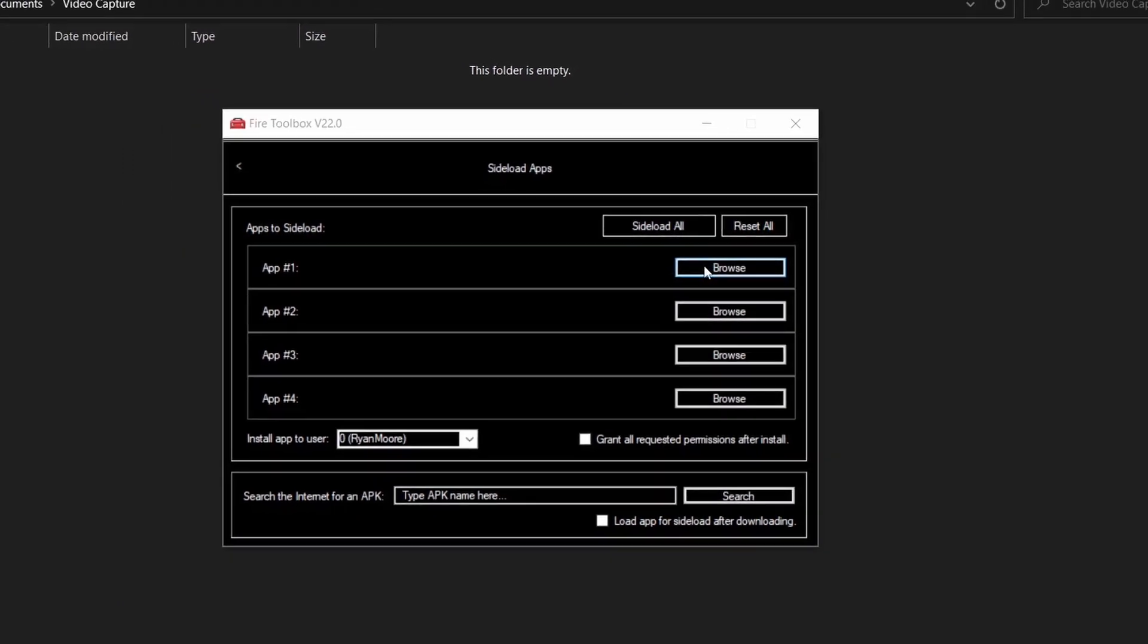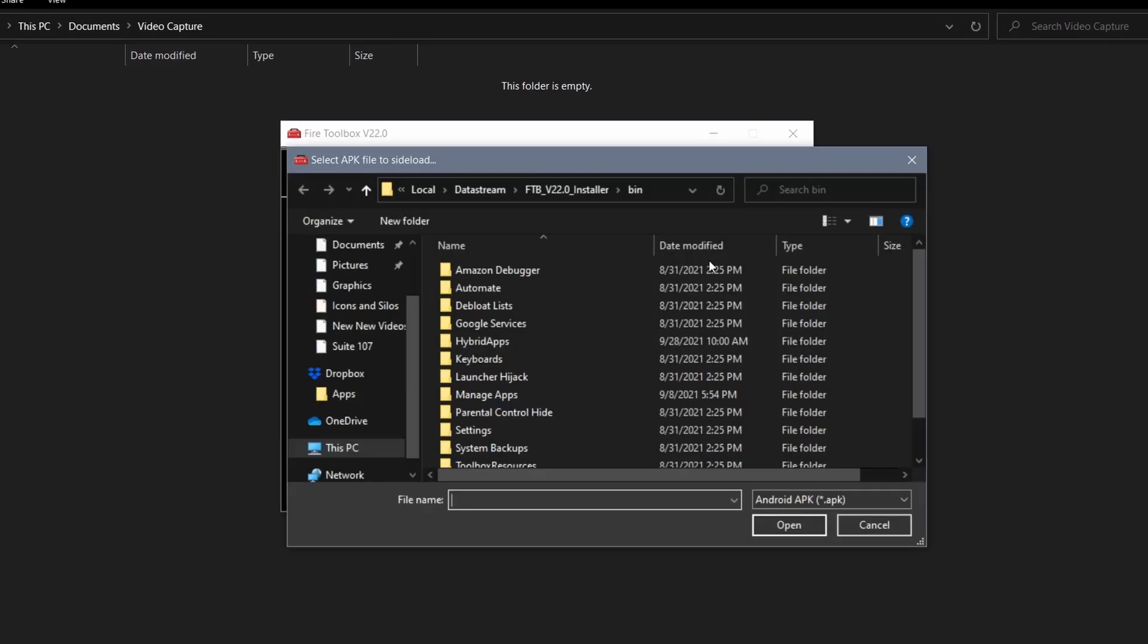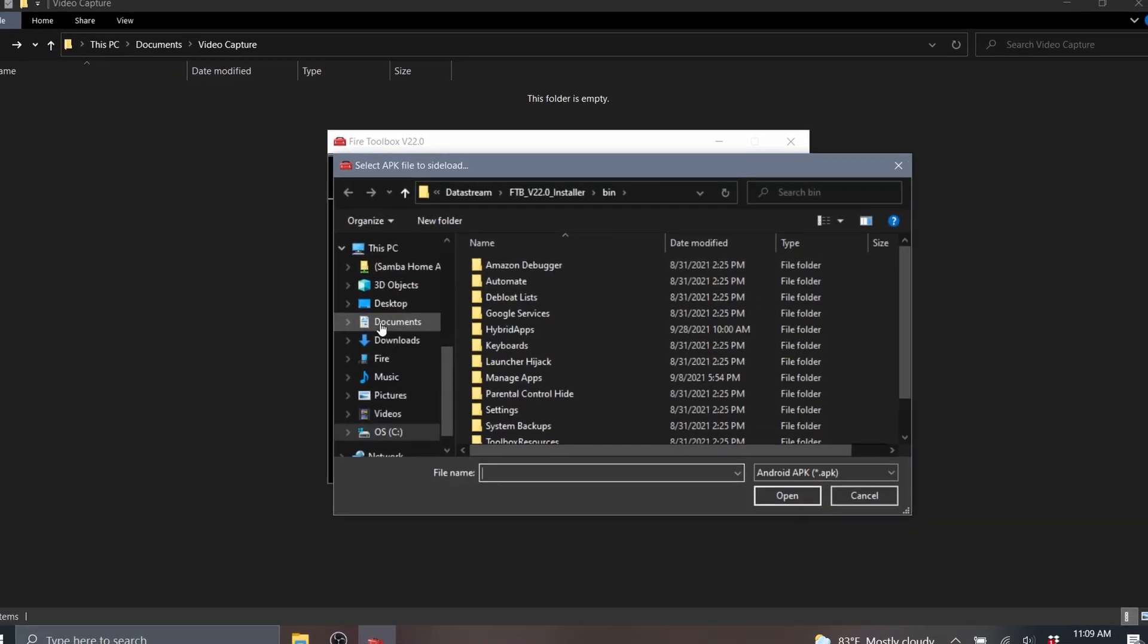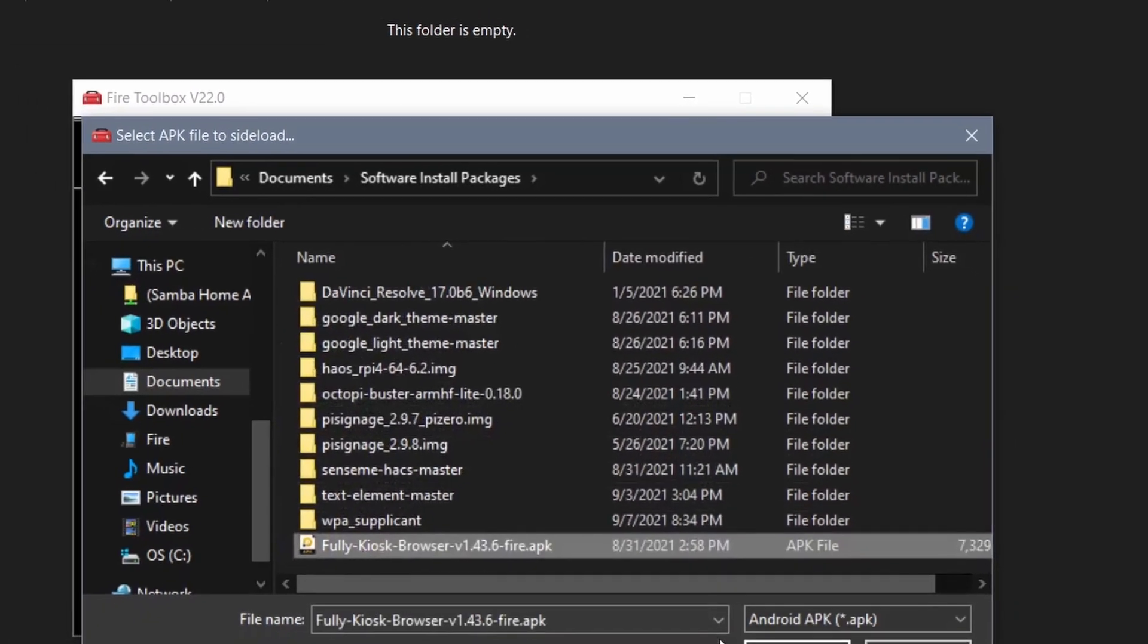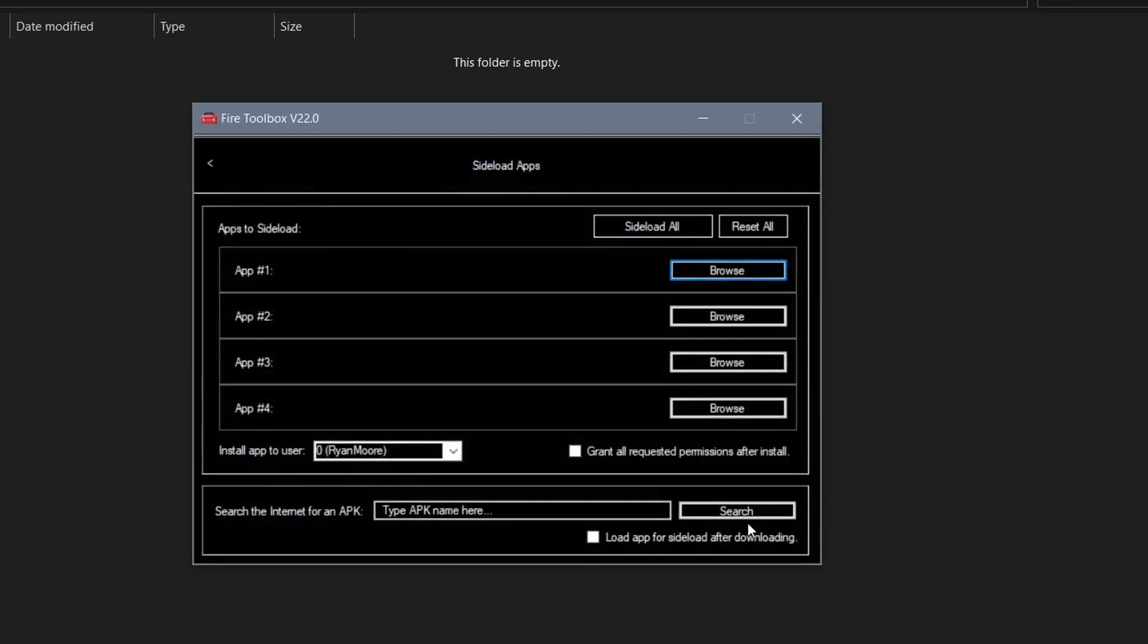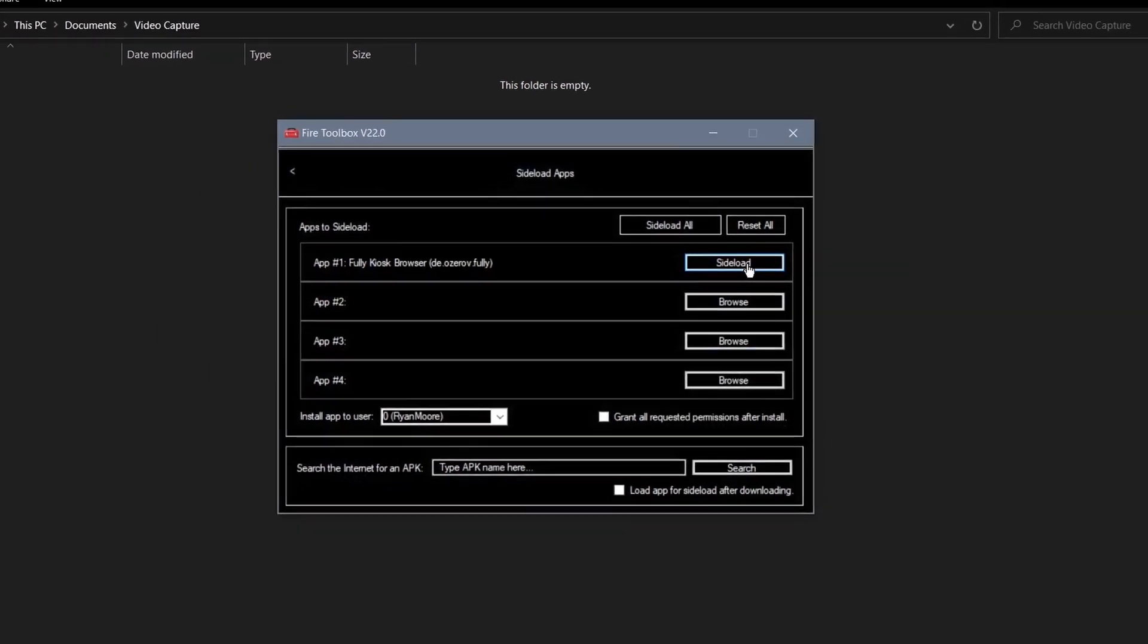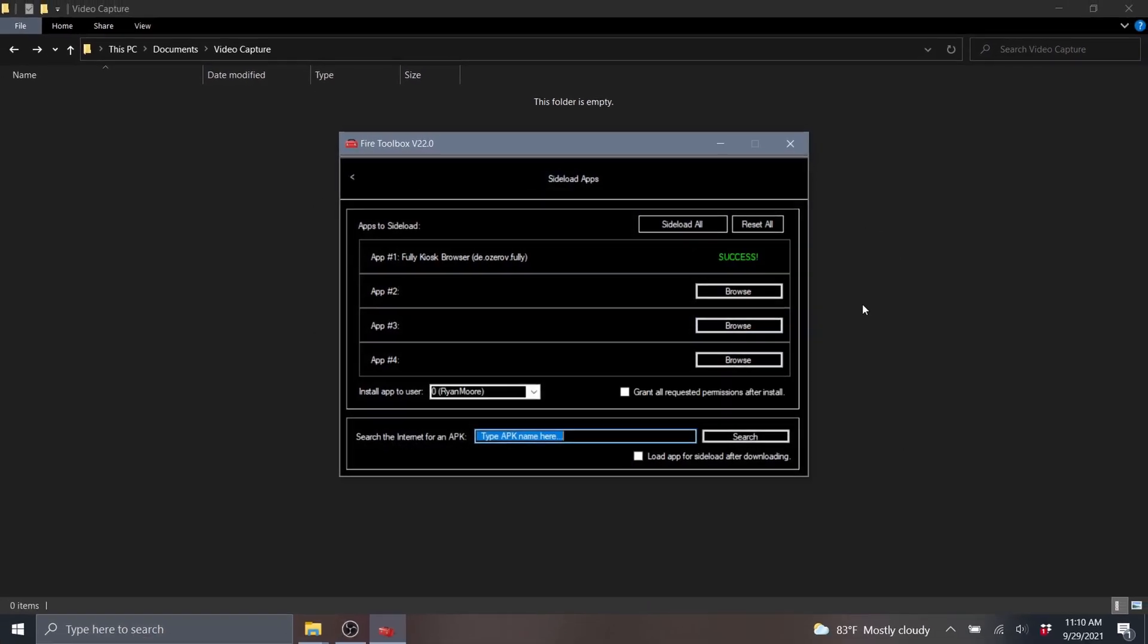In the first slot for app number one, you can click that browse button and go to the place on your computer where you stored that APK file. Click open and then click the side load button. And success, it's on there.